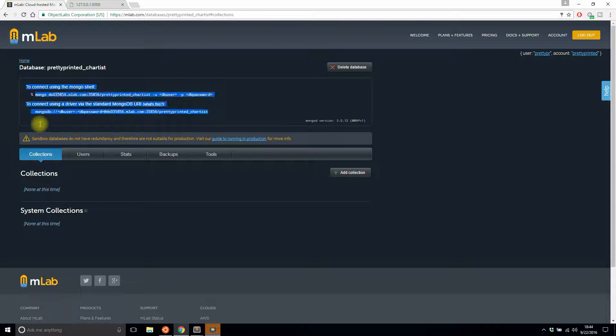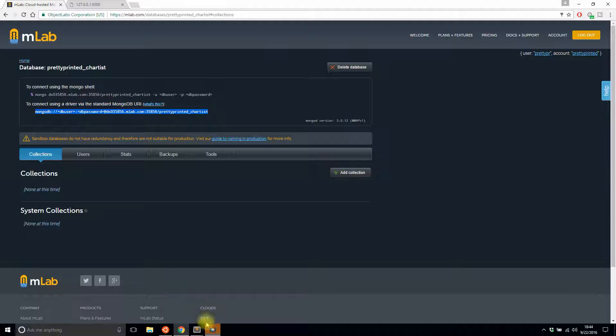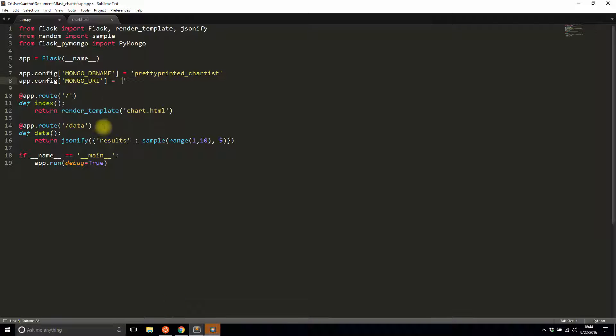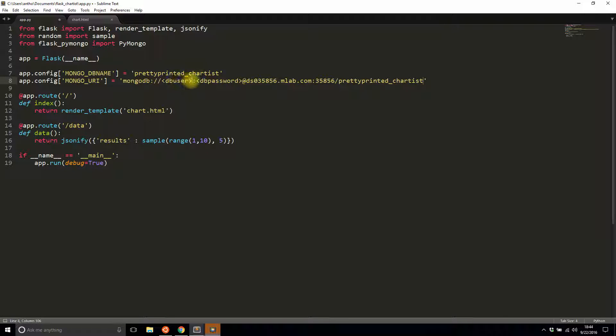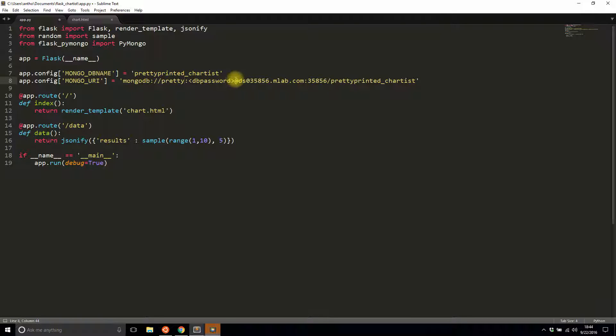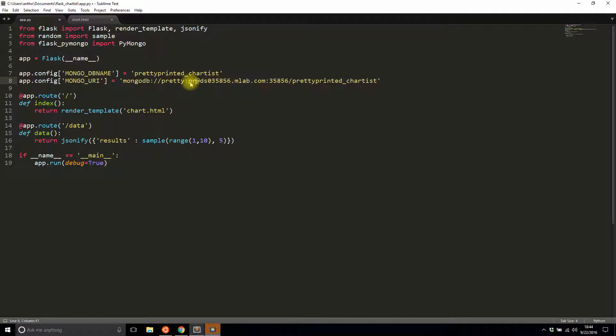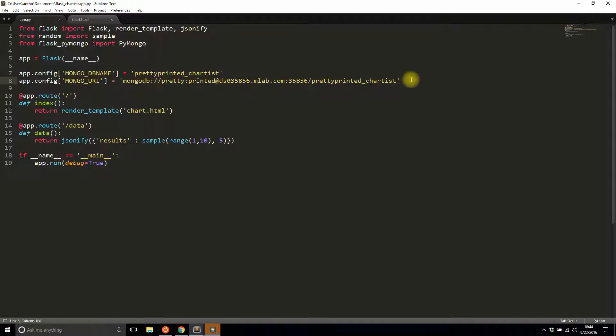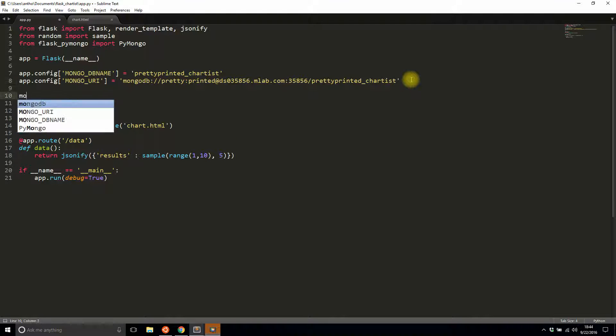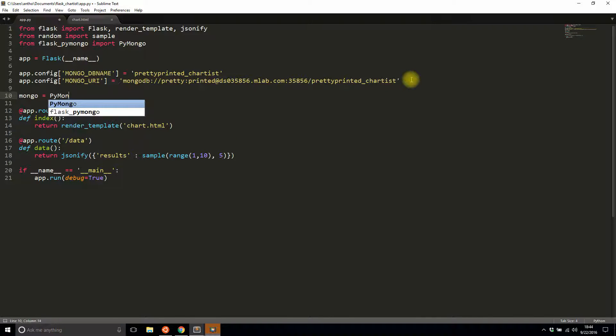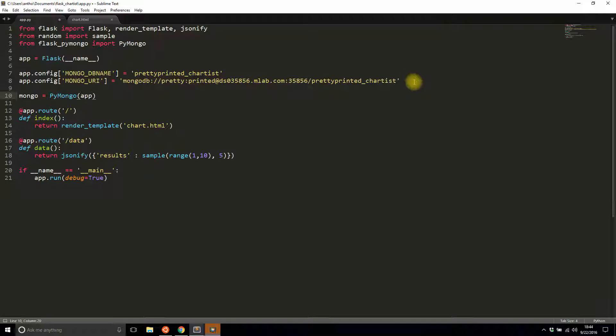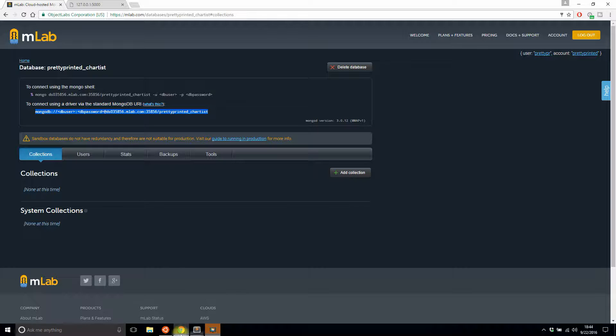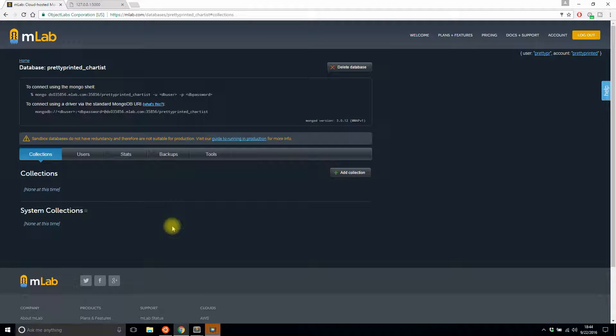So I'll copy that and paste it in here—username, password. That's enough to create the connection to my MongoDB when it's time to do so. And then I'll instantiate it here, so PyMongo, and then I'll pass it app.